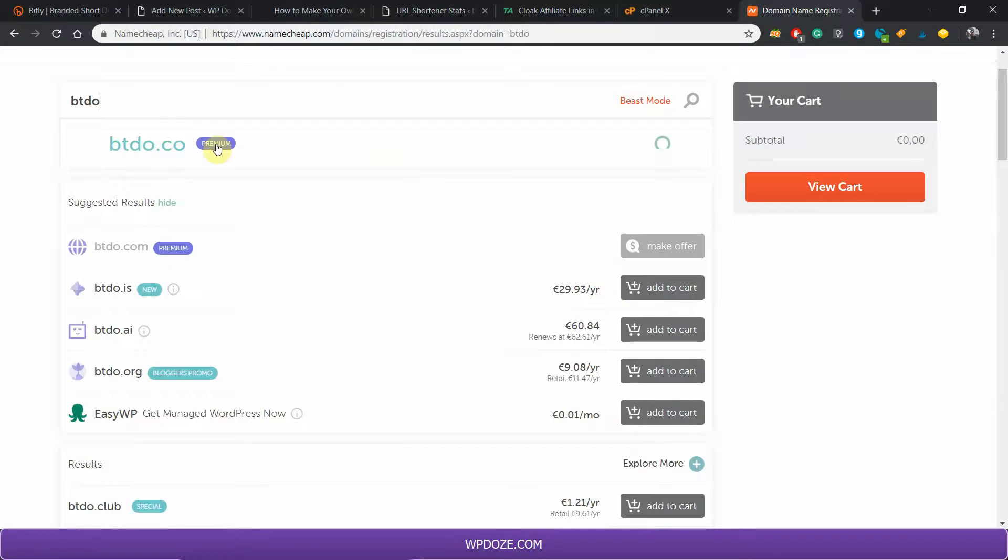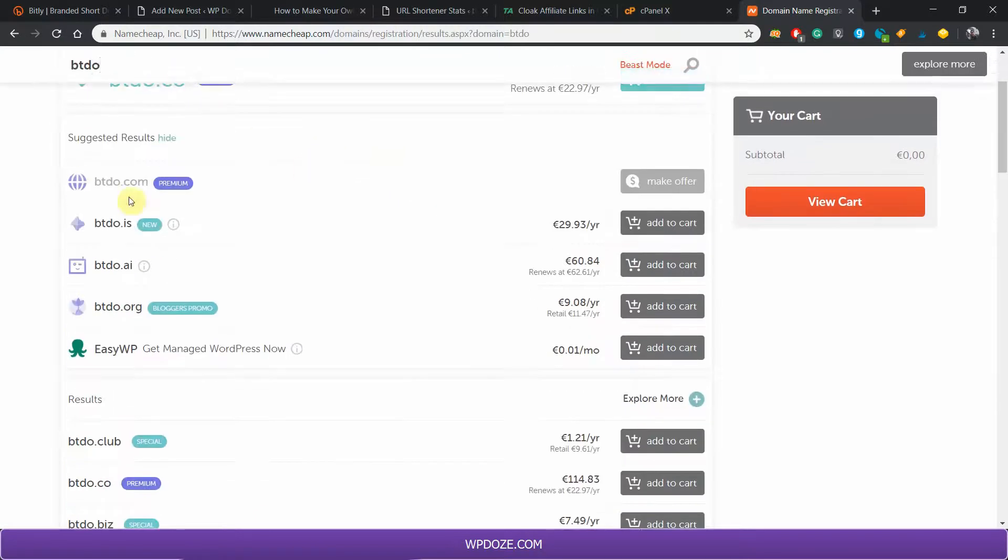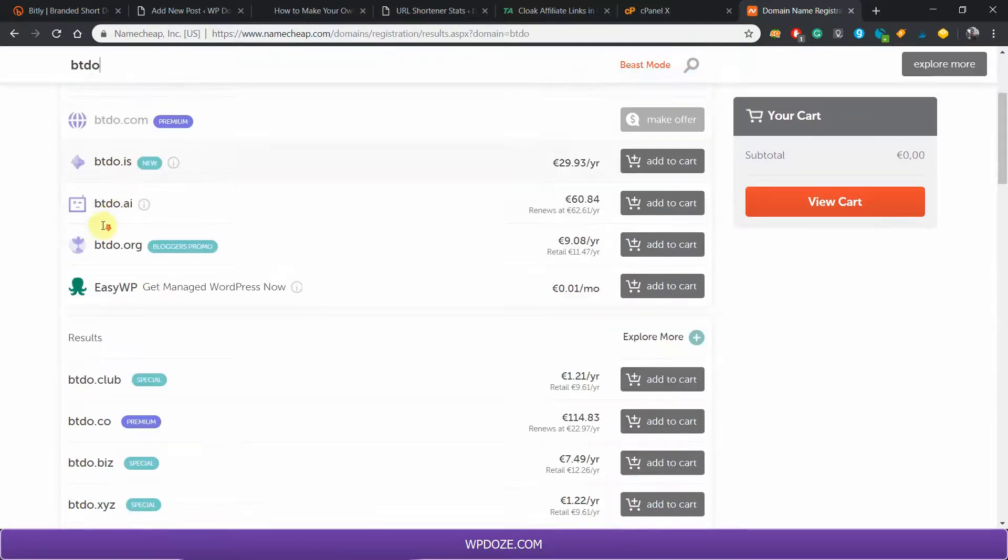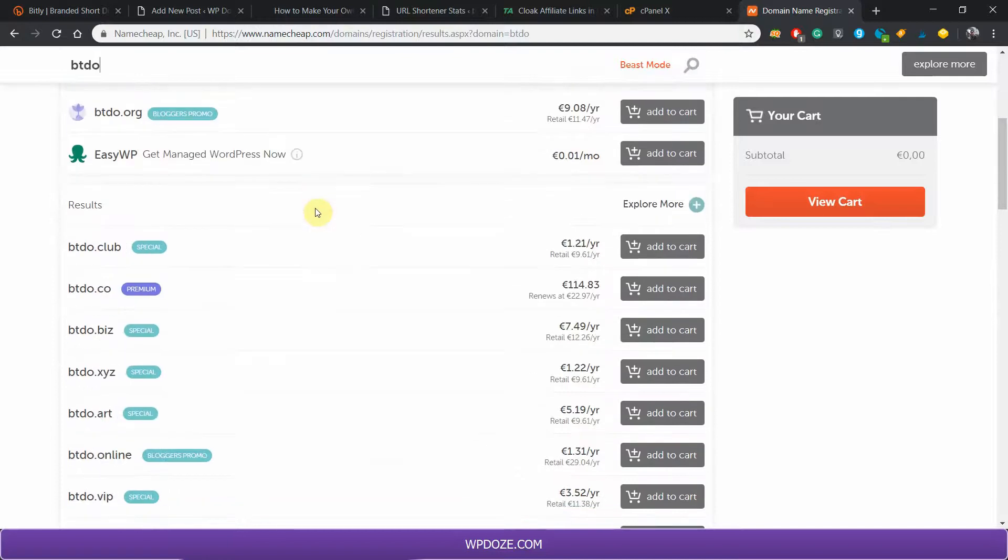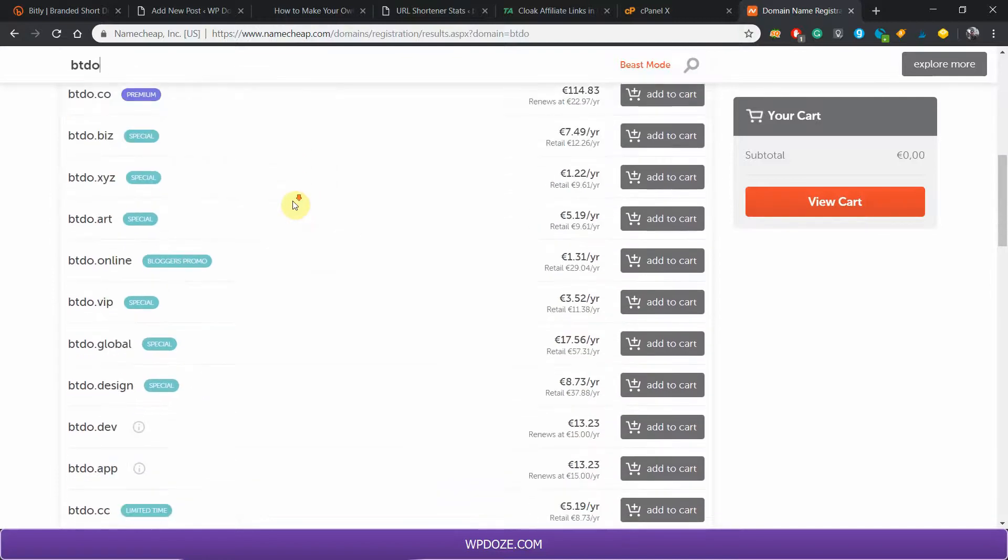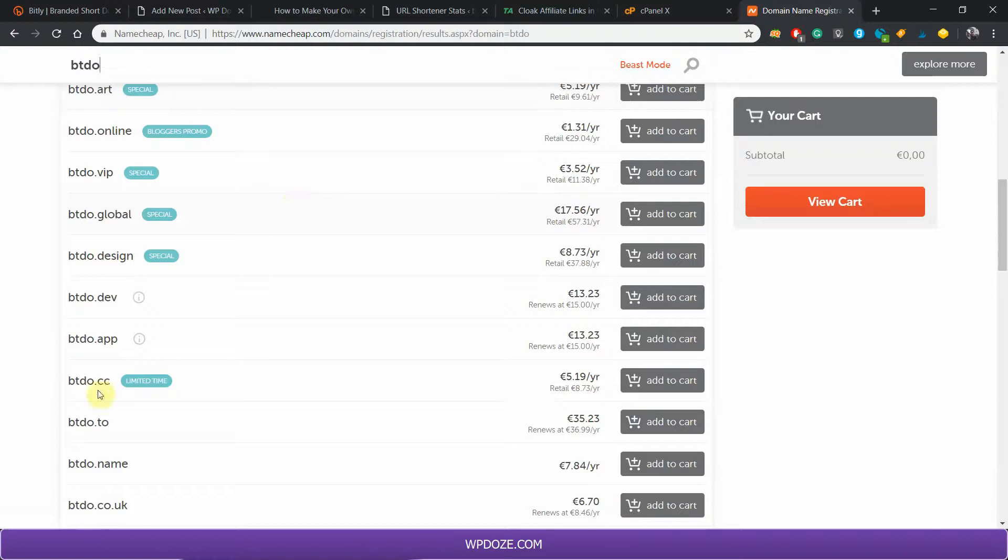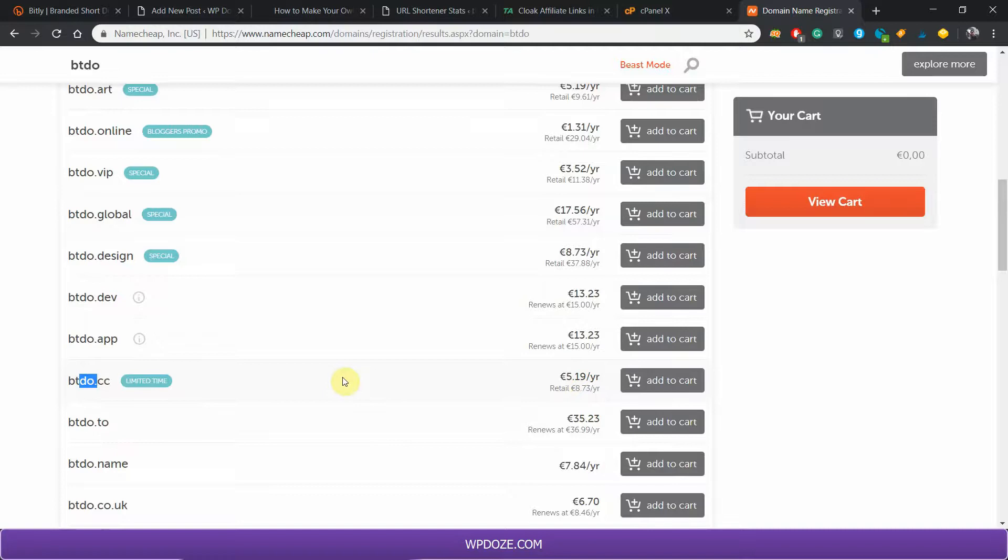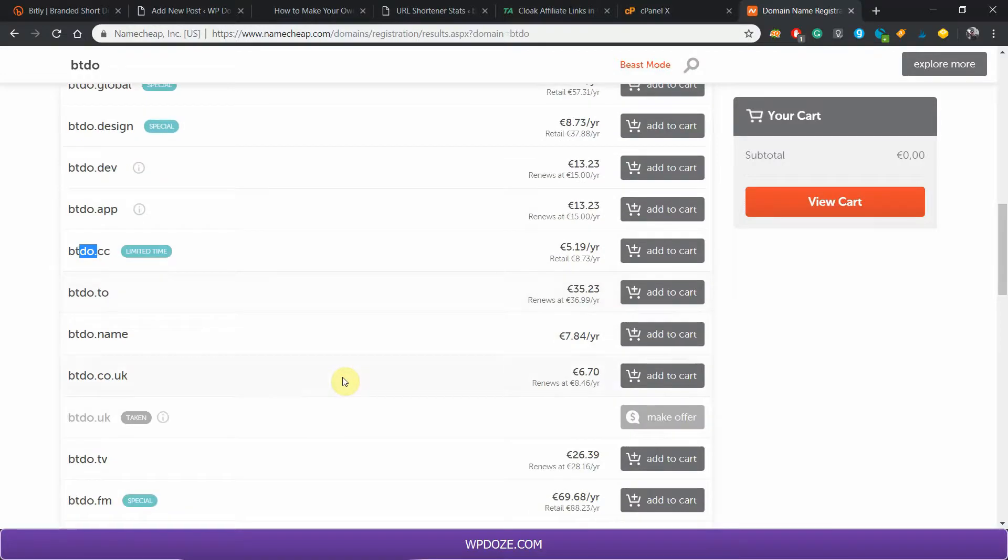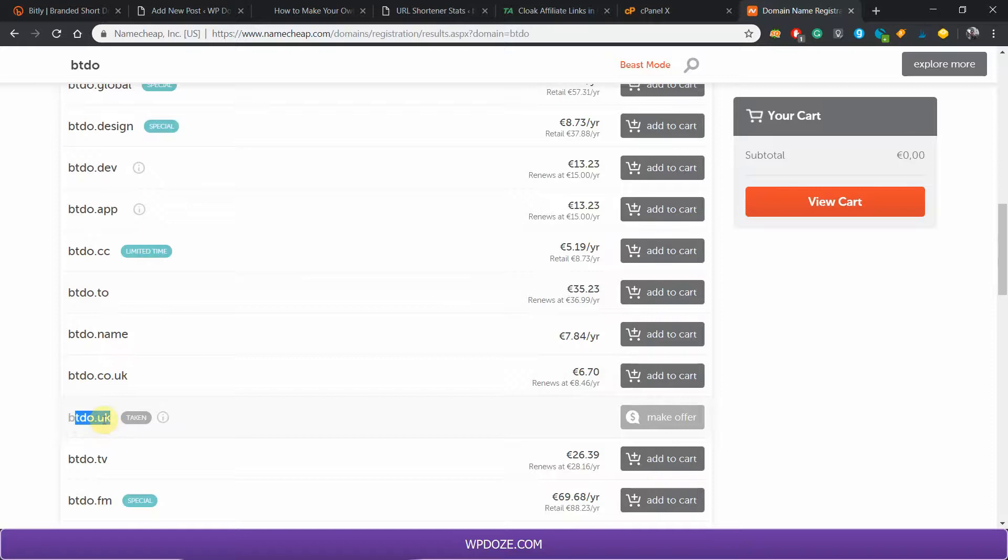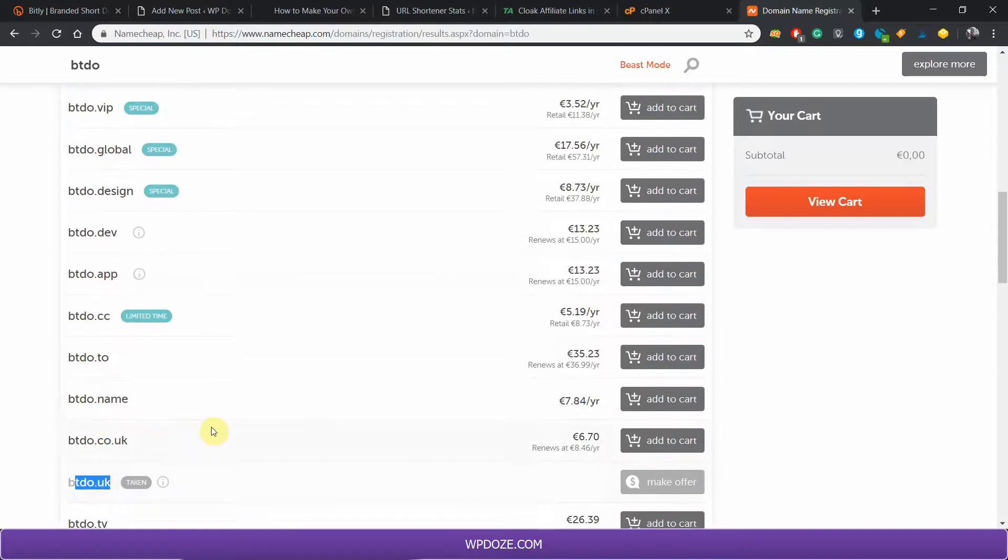Namecheap will search the available ones. You see here you have some domain names. For instance, you can buy a short one like this .cc domain with just five euros. It depends on you. I have chosen this one for my URL shortener. After you buy the domain...